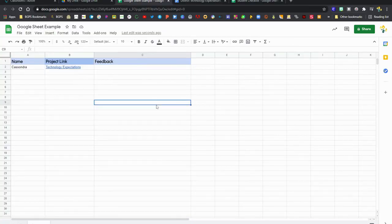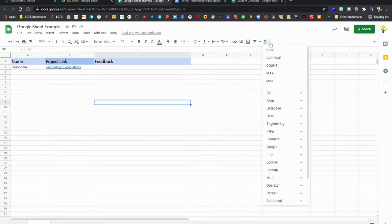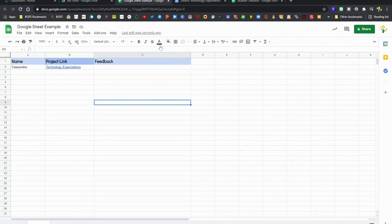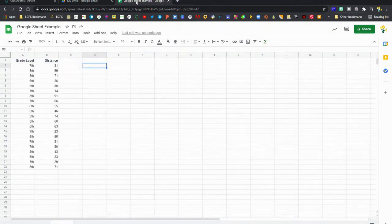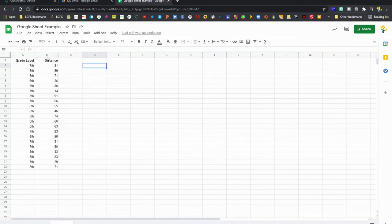We're going to create a new sheet, a new tab in this spreadsheet for some data, and we're going to see how to add average for that data and insert those charts. So here is our new tab with some grade level data for some distance calculations.